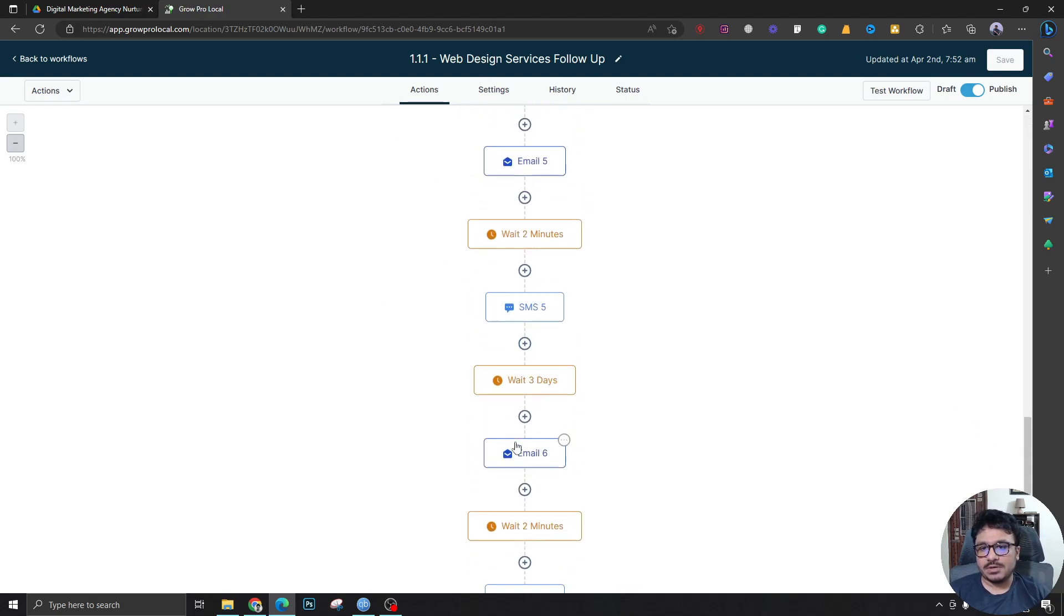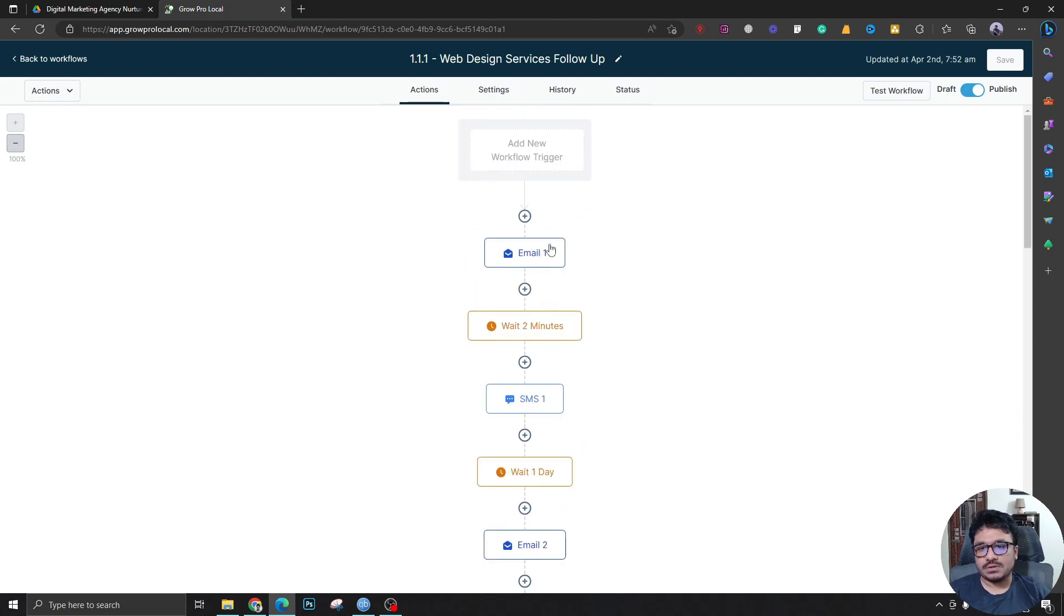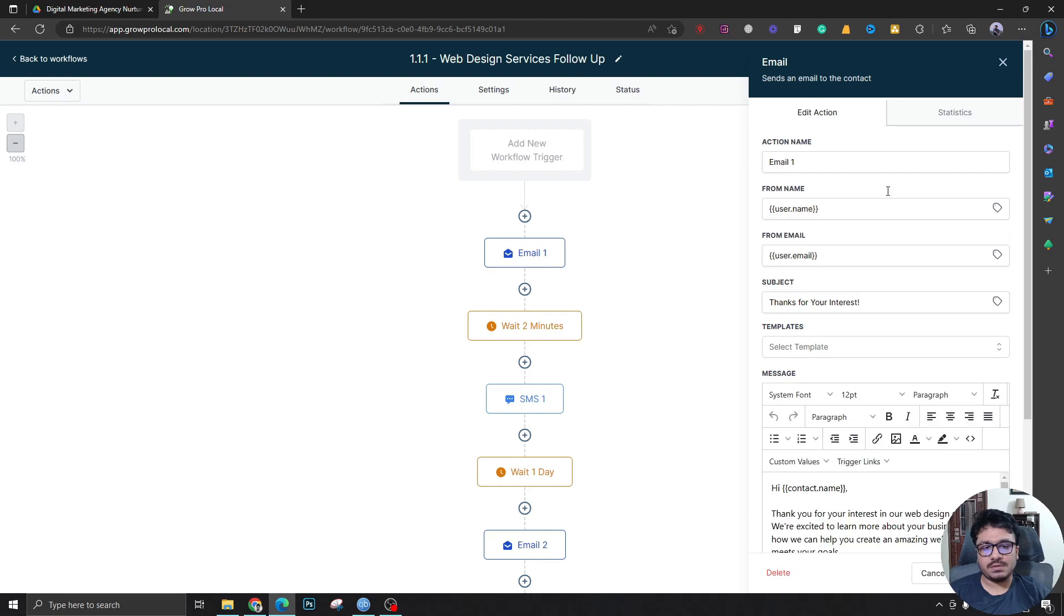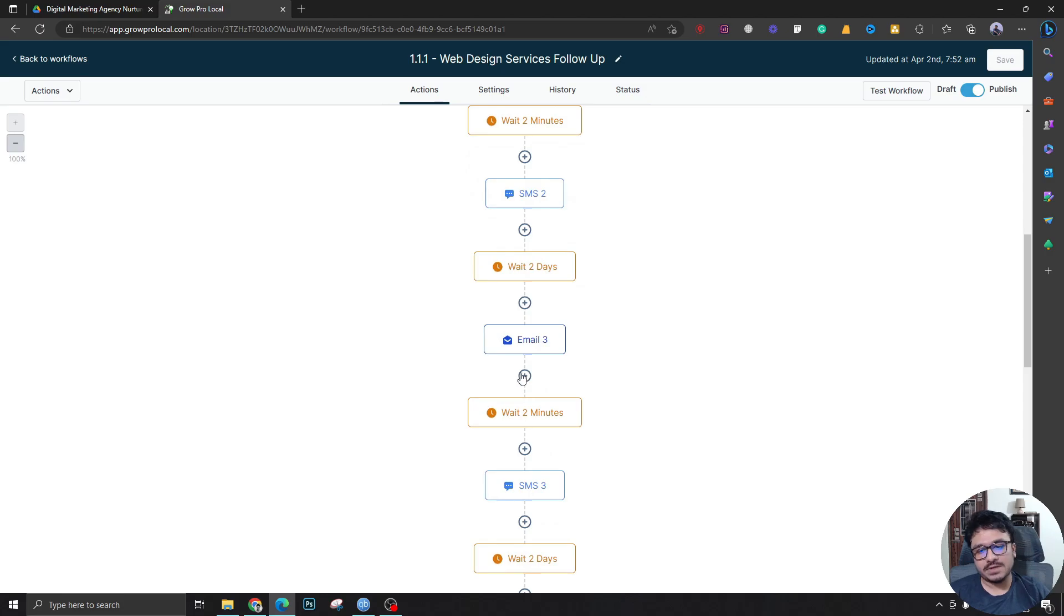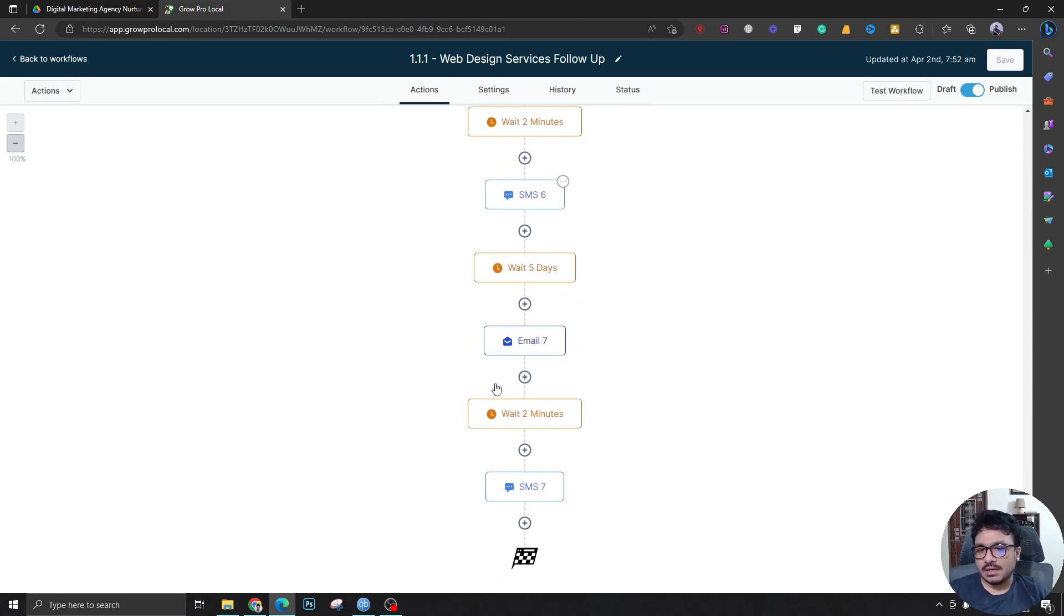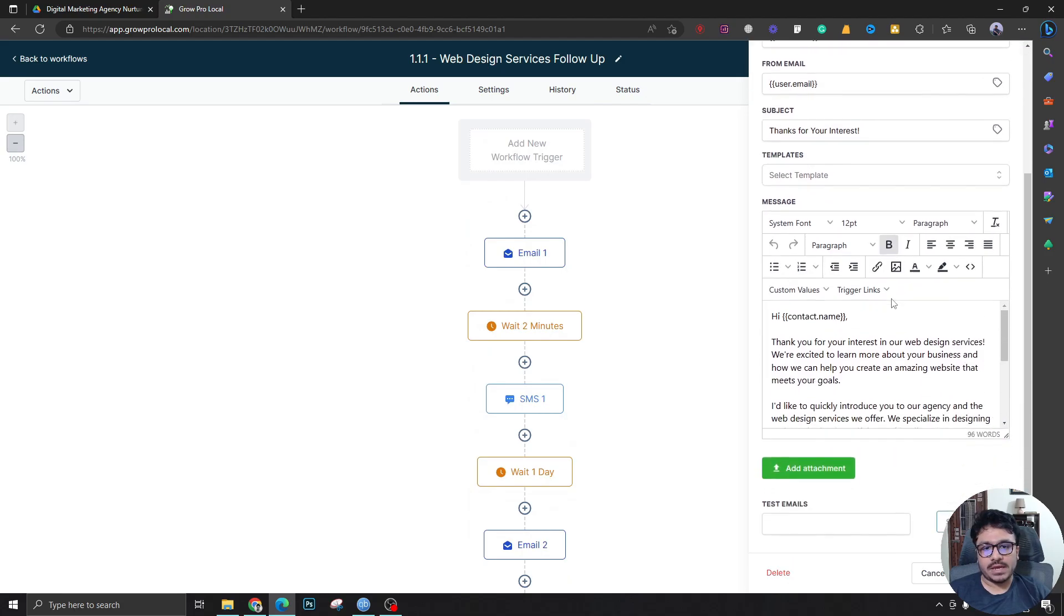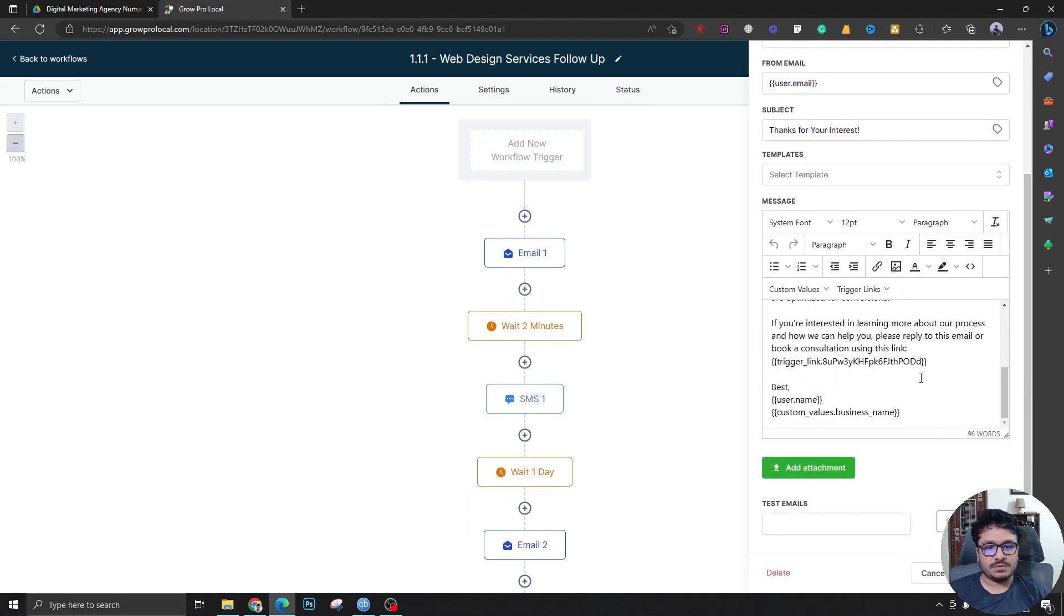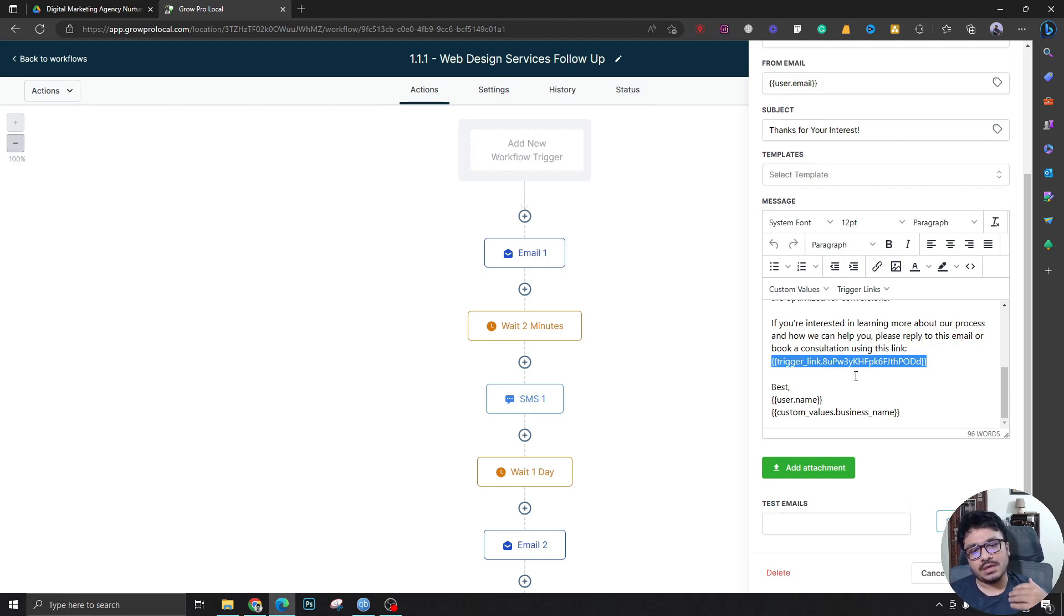As you can see, there's seven email and SMS campaigns automatically added to be sent out in this workflow. Email 1, SMS 1, Email 2, 3, and SMS 2, 3, 4, 5, 6, up to 7. The primary call to action for people is to reply or just book a consultation using the trigger link. The reason why I'm using trigger links is because I want to track people who clicked on the link but never booked a call, so we could follow up if we wanted to later.